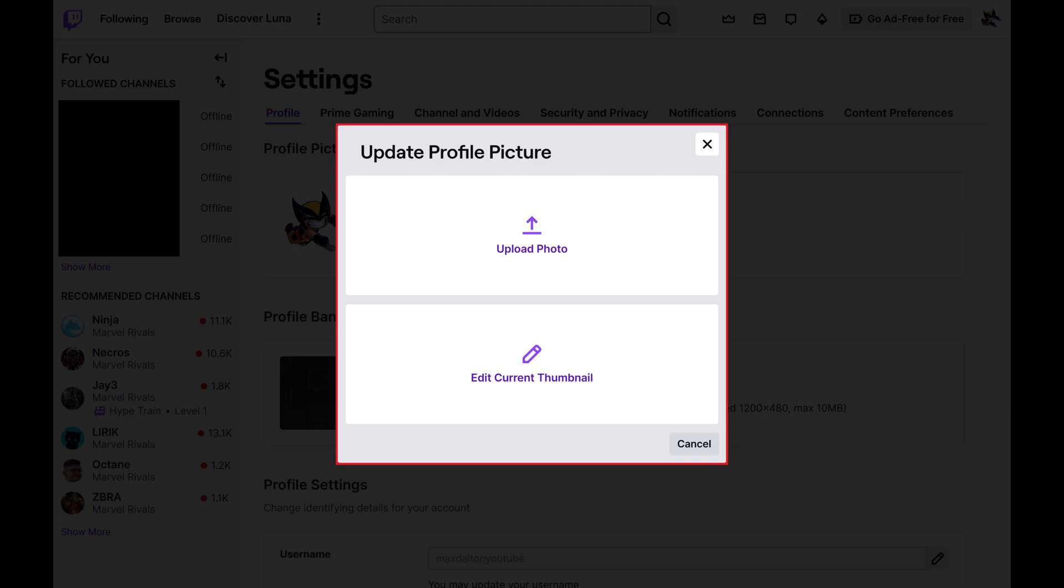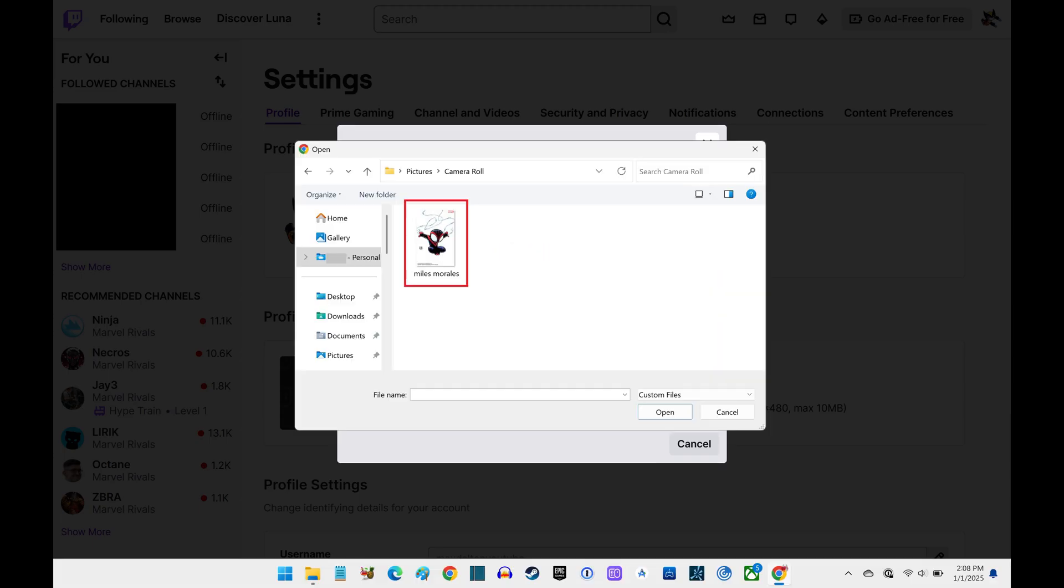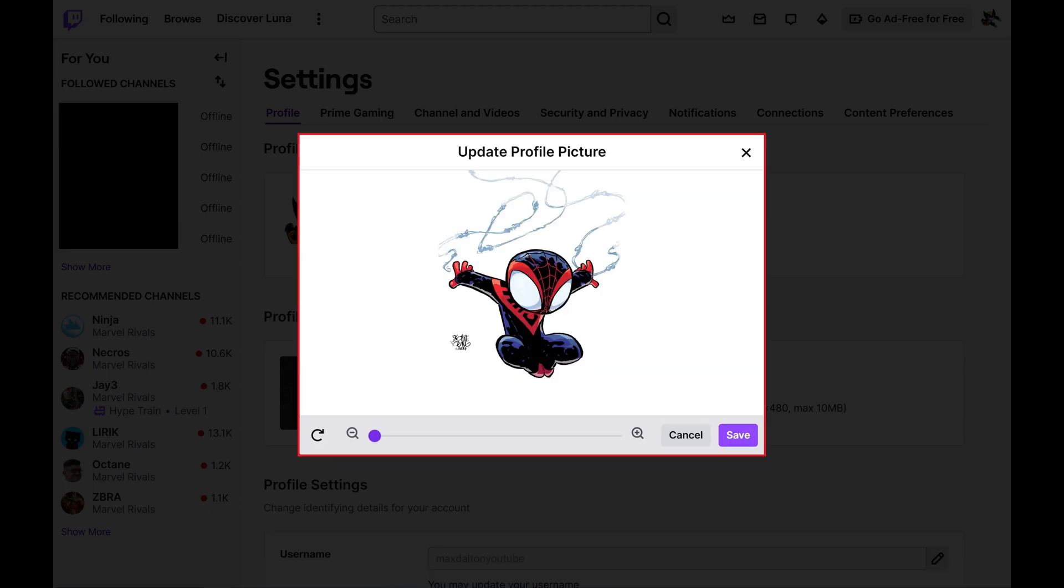Step 4. Click Upload Photo. Choose the photo from your computer that you want to use as your Twitch profile picture, and then click Open. A preview of that picture opens.